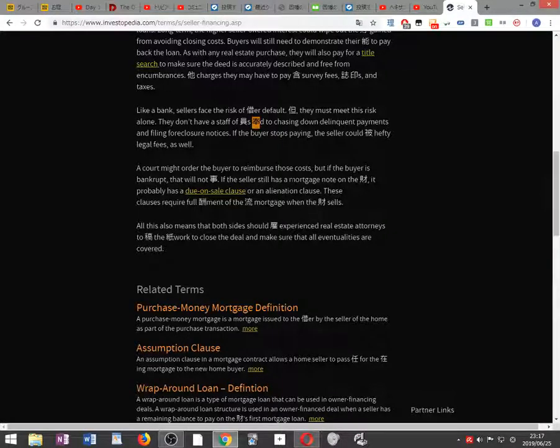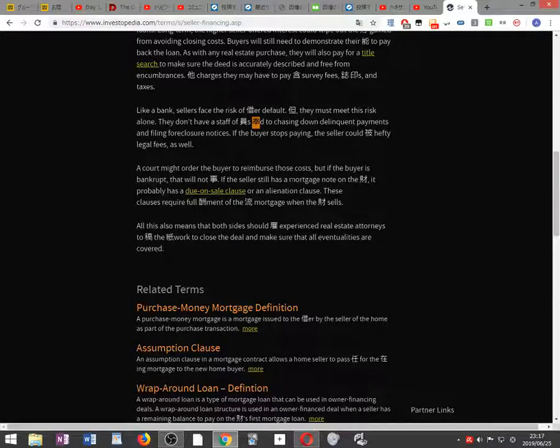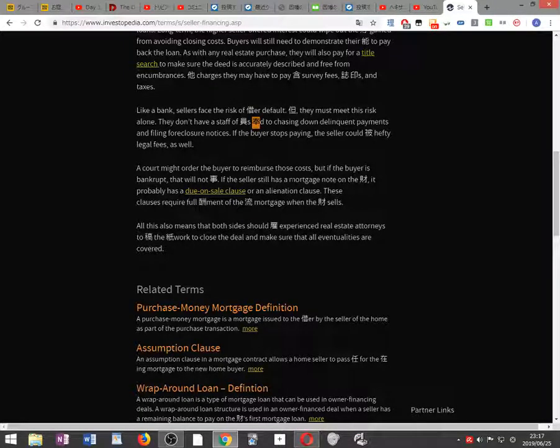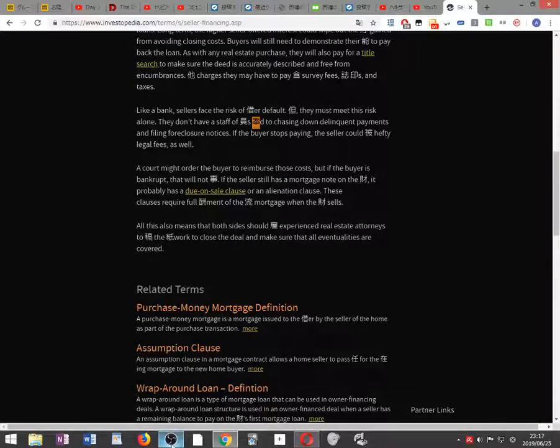All this also means that both sides should employ experienced real estate attorneys to draft the paperwork, close the deal, and make sure that all eventualities are covered.